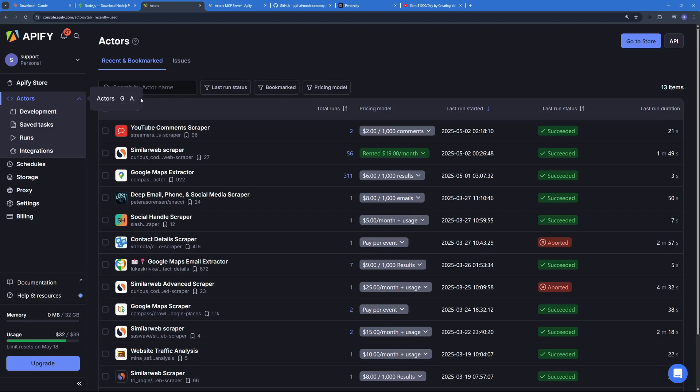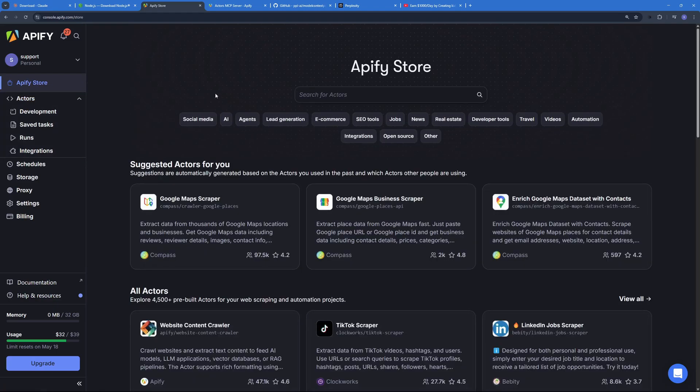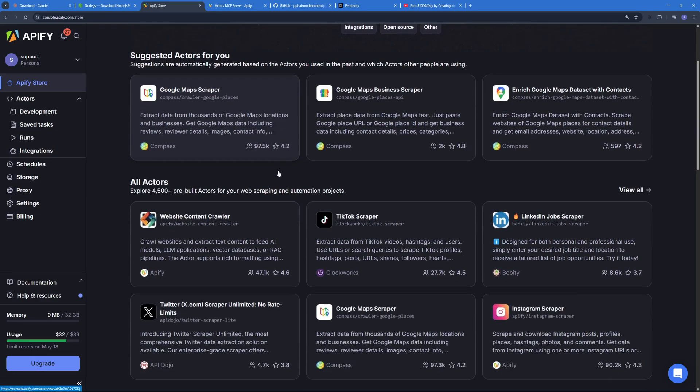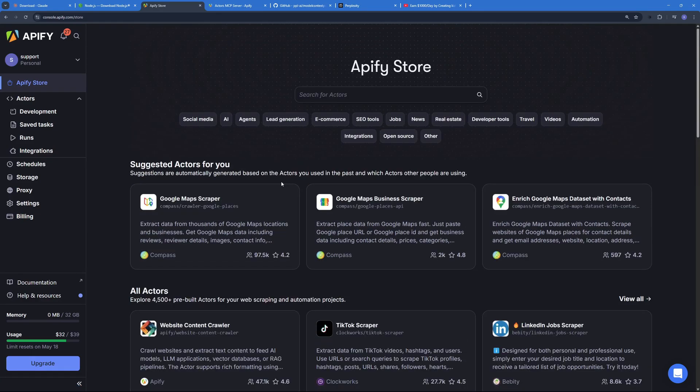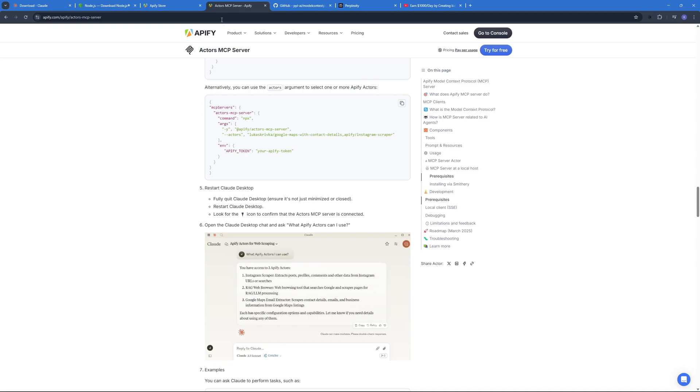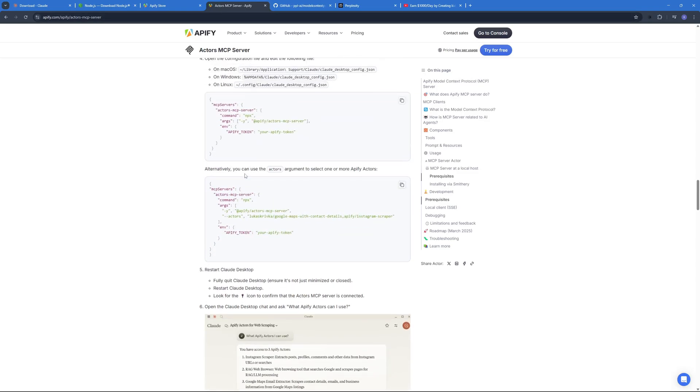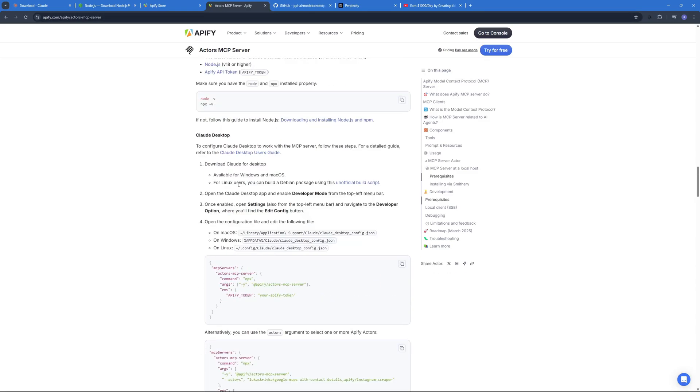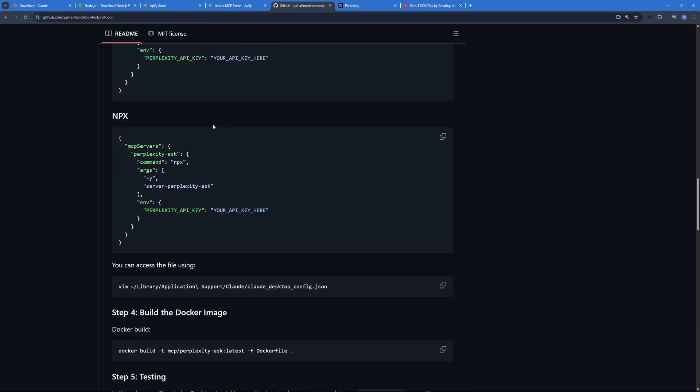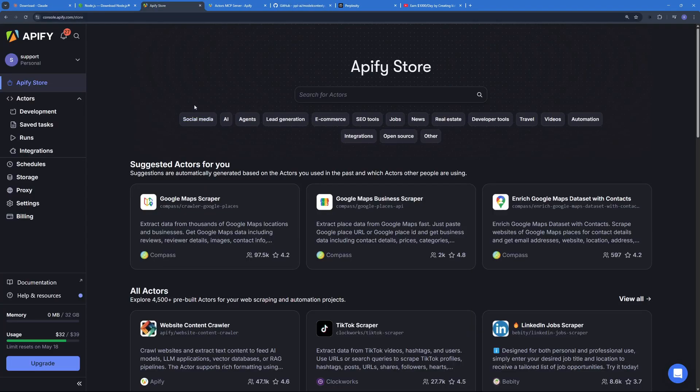And you can go to the Appify Store to search for all the scrapers you want. If you want to scrape Instagram, LinkedIn, TikTok, whatever you name it. So this was a short demo of how you can add MCP servers to your localhost inside Claude, empower, boost your productivity and generate amazing results.